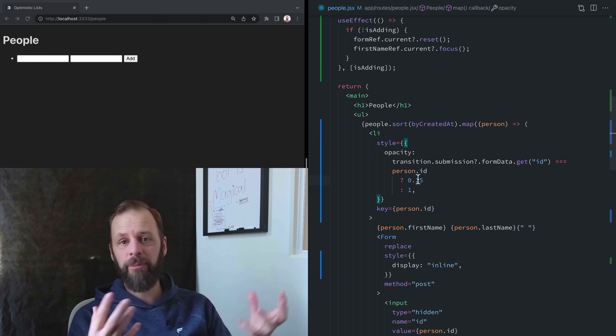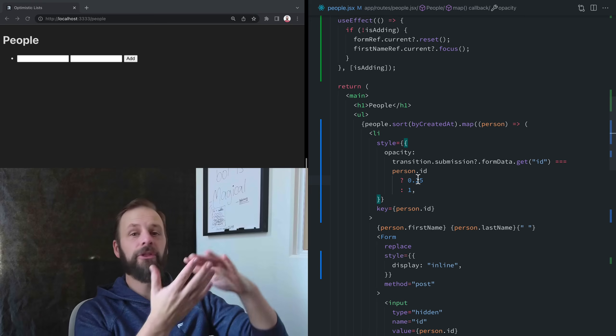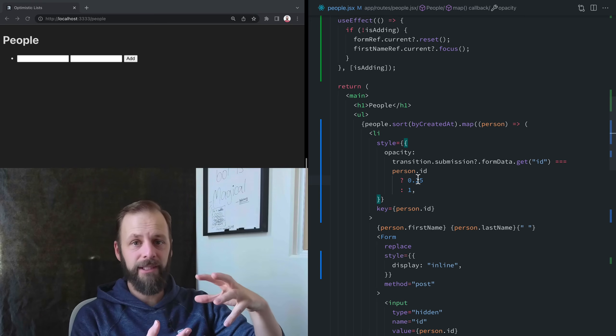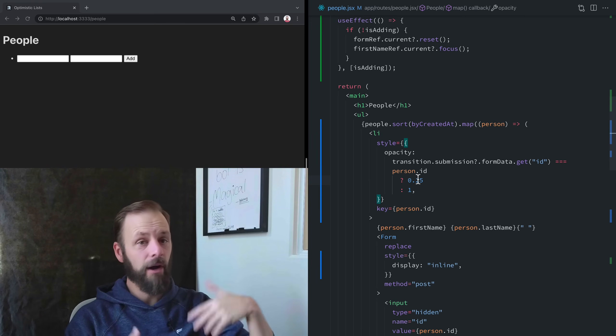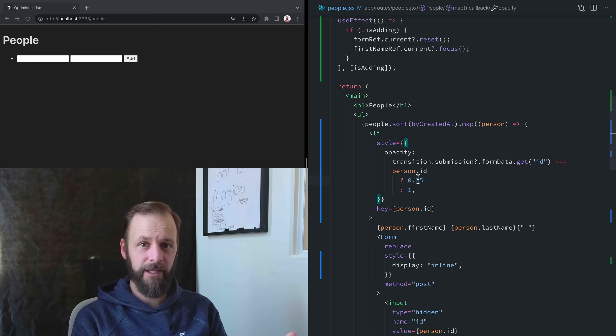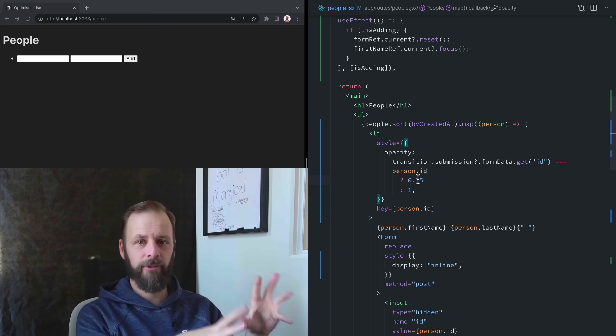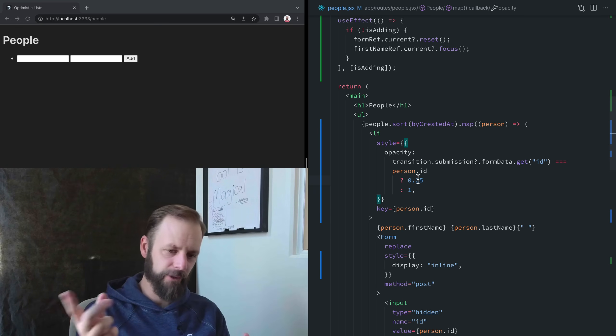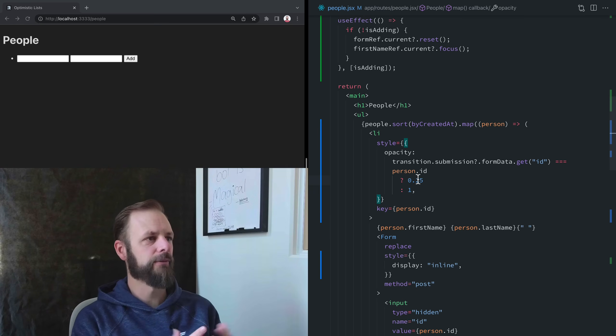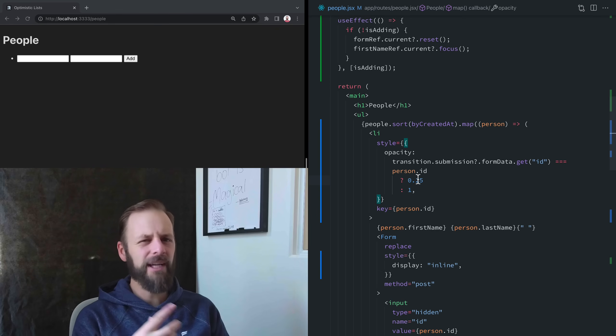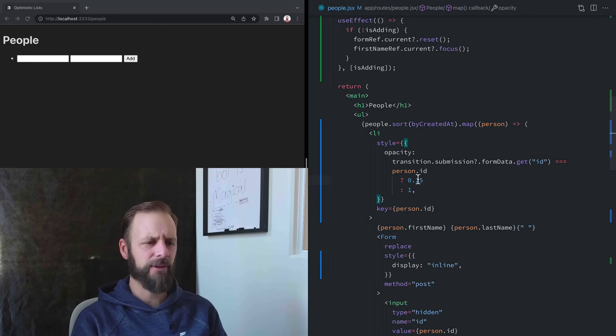I want to be able to indicate that all three of those are deleting all at the same time. In fact, Remix canceled those requests. Of course, they still make it to the server, so everyone still gets deleted. But our UI just feels funny with this.